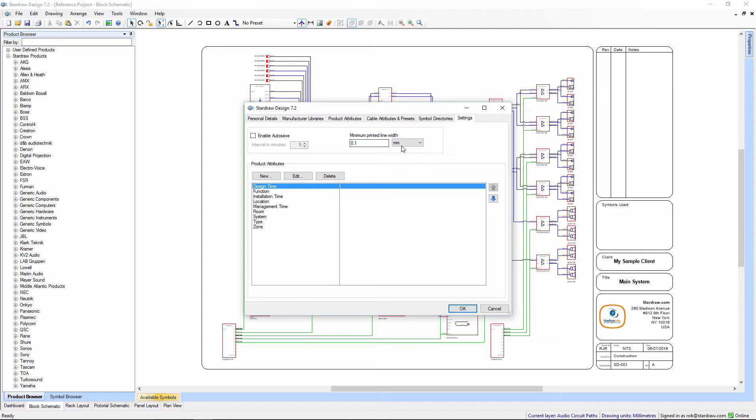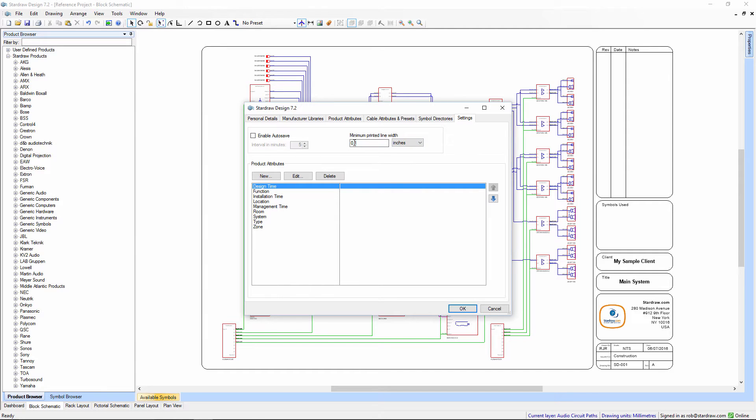The problem comes where some users might change the unit of measurement and not change the value. So with this setting, every line is now going to be a tenth of an inch thick.